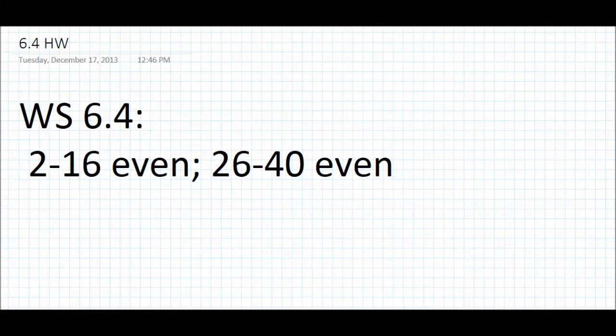Your homework is Worksheet 6.4, problems 2 through 16 even, and 26 through 40 even. Good luck.